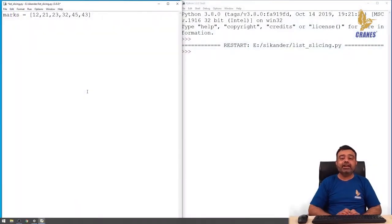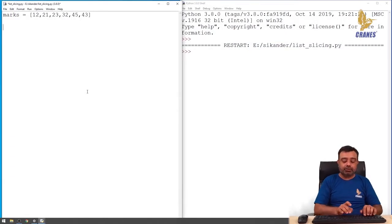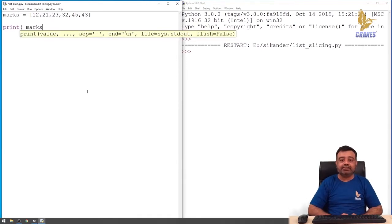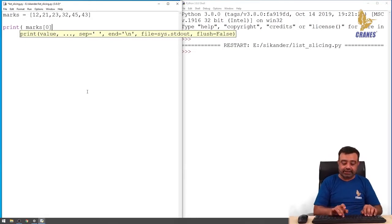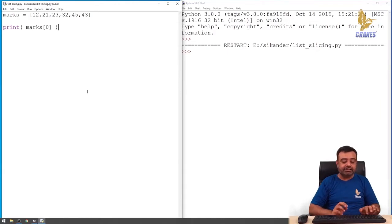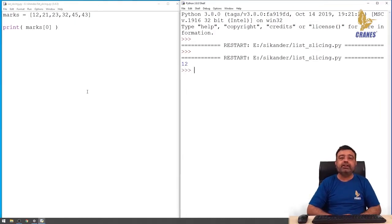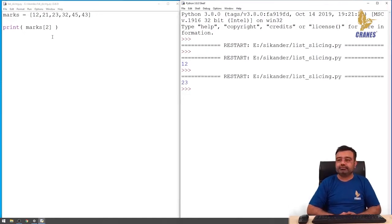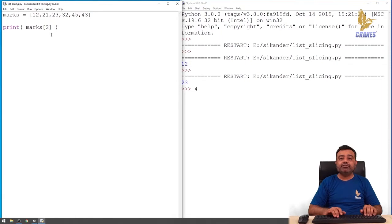Let us try to access the first element of this list. Here is a list of elements, and I would like to access the first element. To do that, we specify the list object name, which is 'marks', and since the first element is stored at index zero, we specify index zero. Running this program gives us the first element, which is 12. To access the third element we specify index 2, and to access the fifth element we specify index 4.